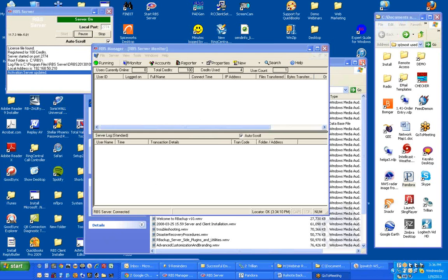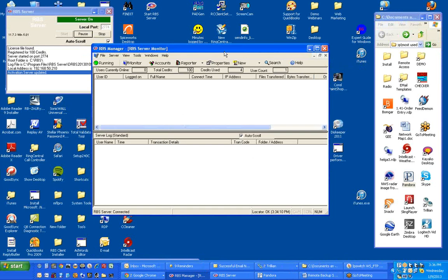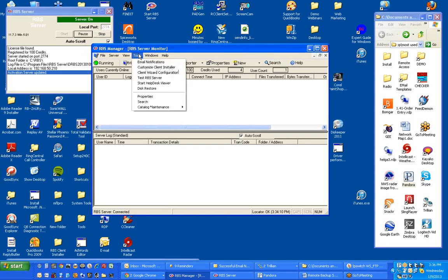To configure email notifications for RBACUP Version 11 using the Web Manager GUI, pick Tools and Email Notifications.